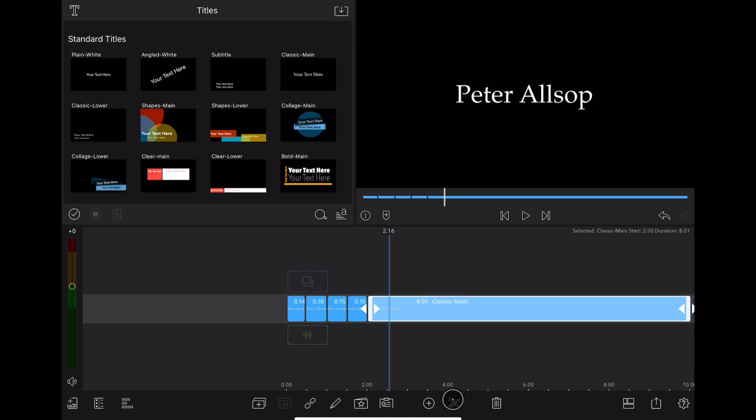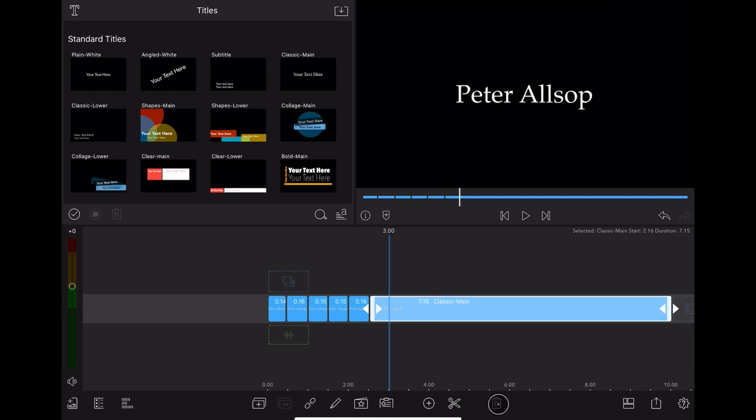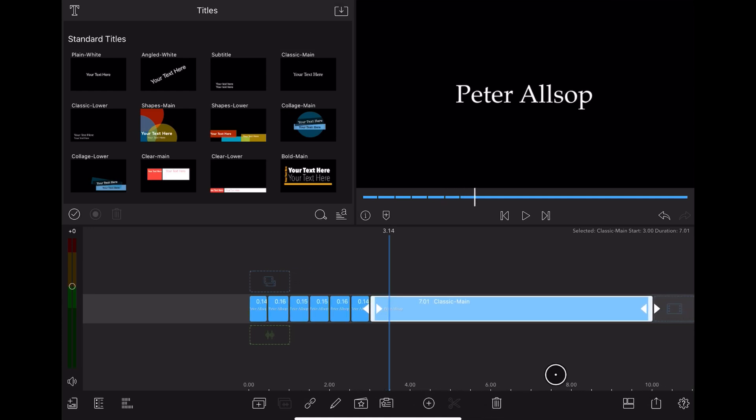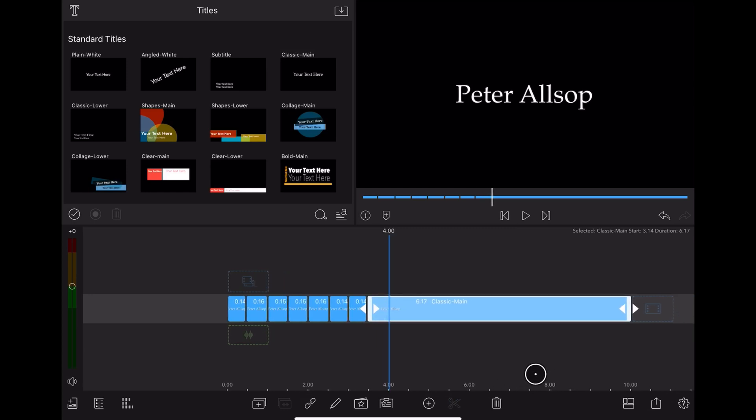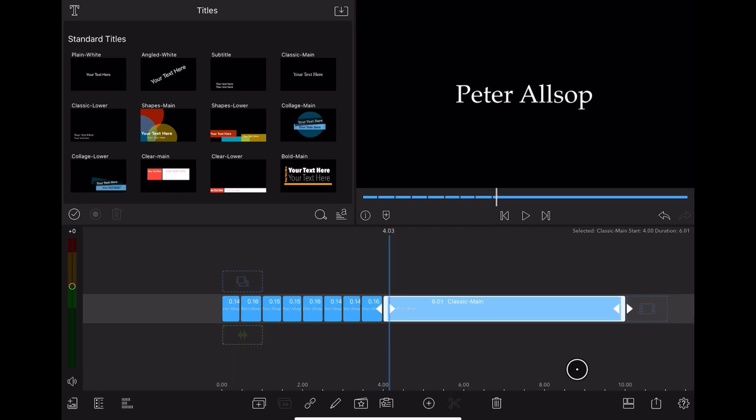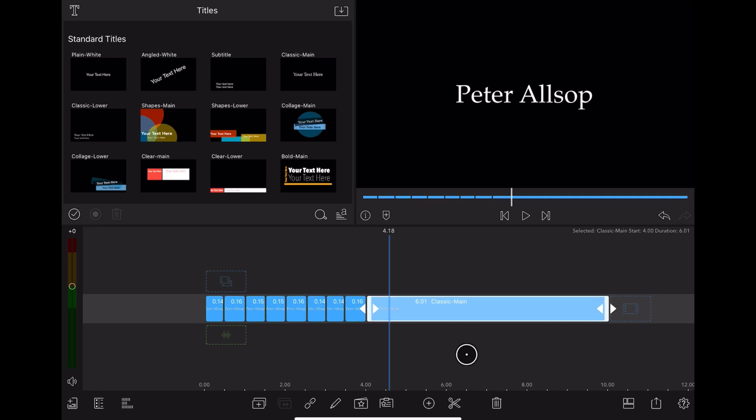So we've got five letters in Peter, then a space that makes six, and then six letters in Alsop. So I need 12 sections altogether. And I'm just going to speed this up a little bit so it's not quite so boring.